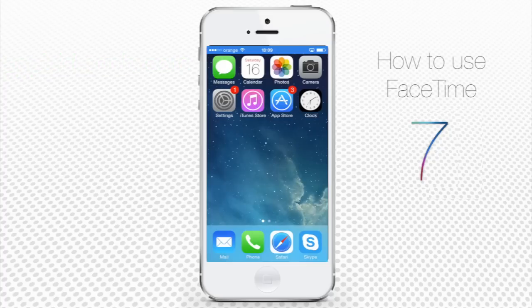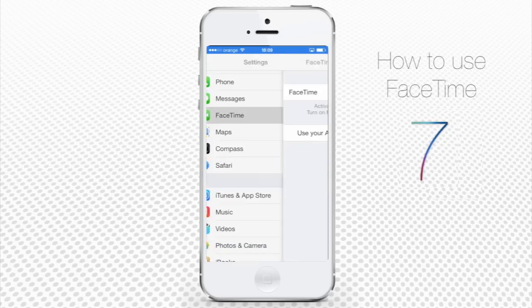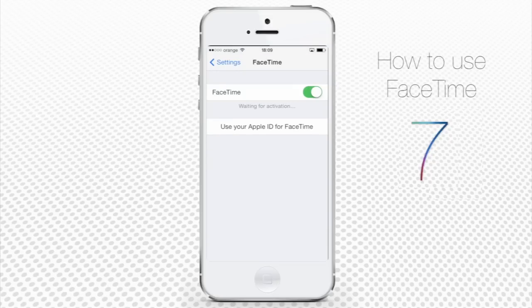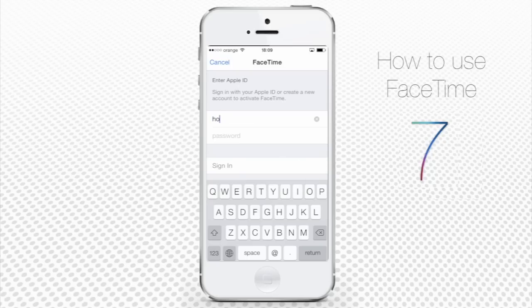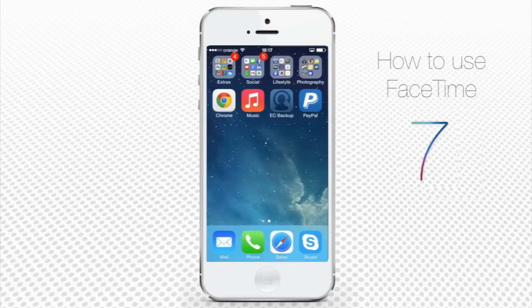To enable FaceTime on your iPhone, tap the Settings app and tap FaceTime. Toggle the switch to on near FaceTime. If you already have an Apple ID like we do, your email associated with your Apple ID will also become your default FaceTime mail. Now log in to FaceTime with your Apple credentials.